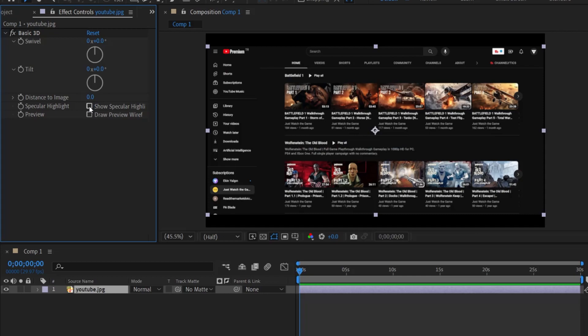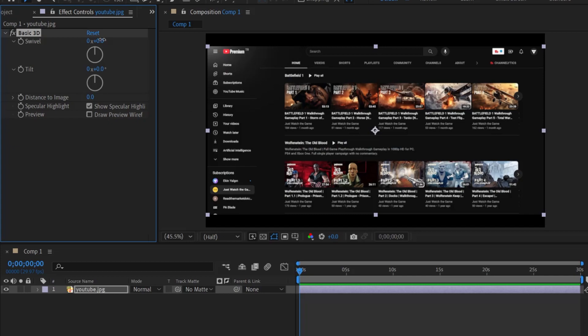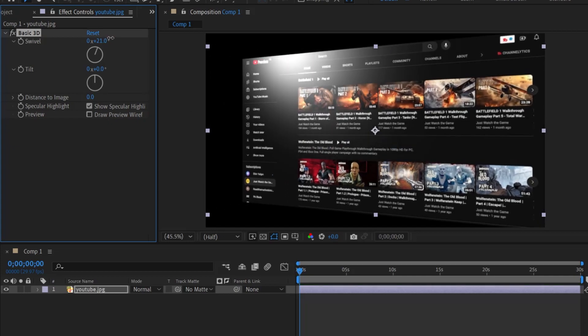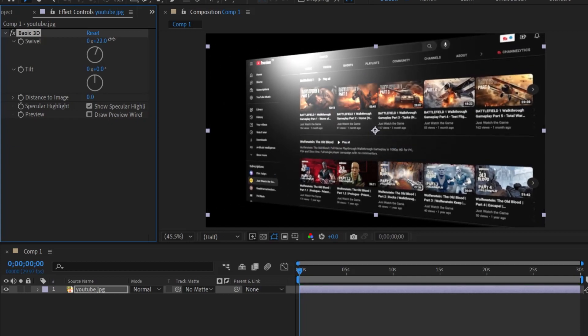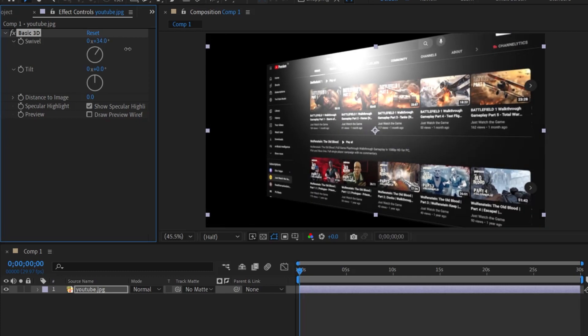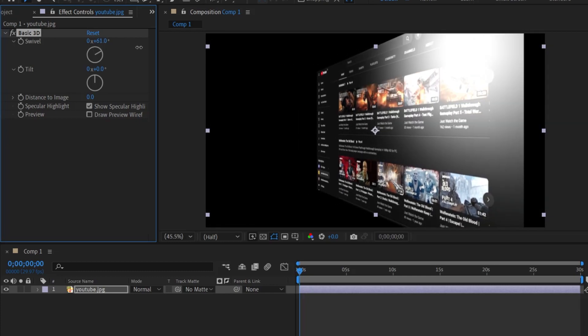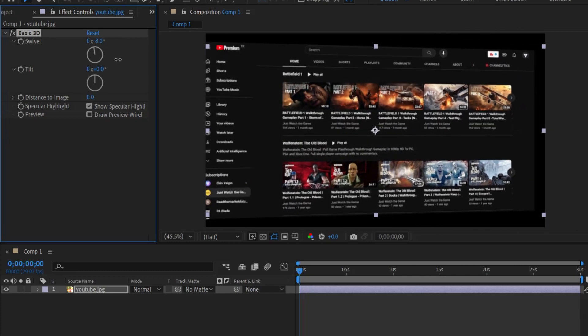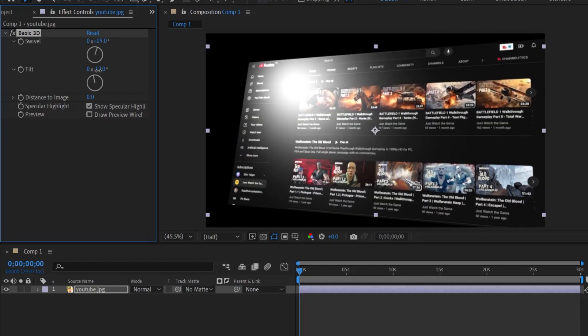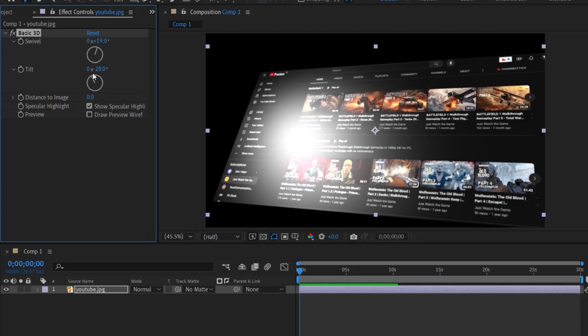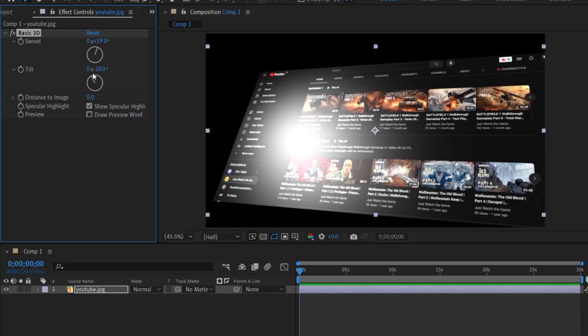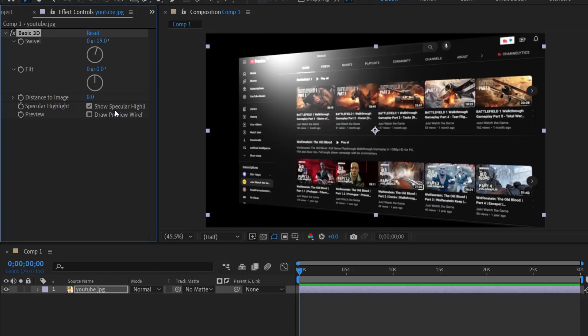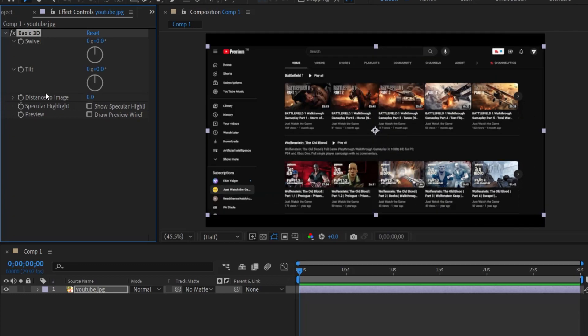Specular highlight is one of the features that we can use to get a more realistic three-dimensional image of our object when we turn it. Look, I'm clicking on this. There is a flare effect here. When we slide the swivel or tilt effects like this, we will see the effect, the light effect. This will add a little bit more realism. I like that effect, so you can use that in your work if you like.